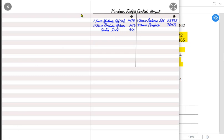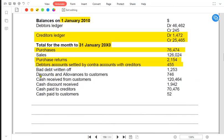Bad debts, or irrecoverable debts, go in the debtors ledger or sales ledger control account — not the purchase ledger control account — because people fail to pay us; we normally do not fail to pay our suppliers. We would never be a bad debt for someone else; instead, some customers are going to be bad debts for us. Similarly, discount allowed to customers goes in the customers account, not the suppliers account.